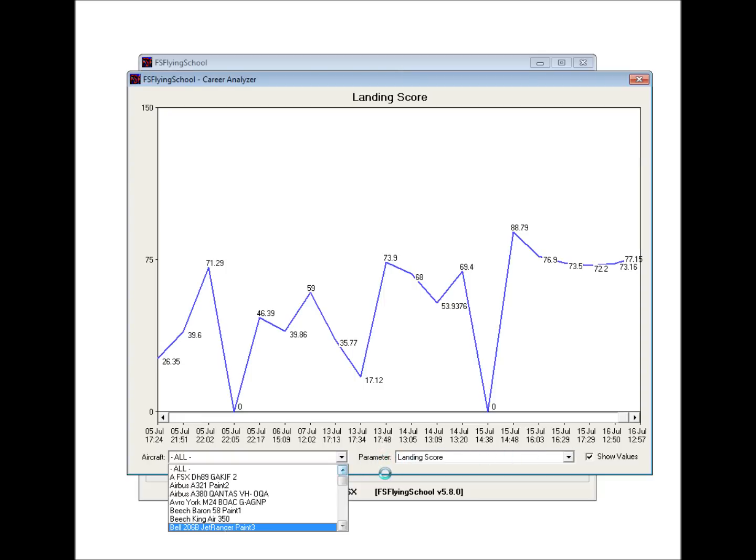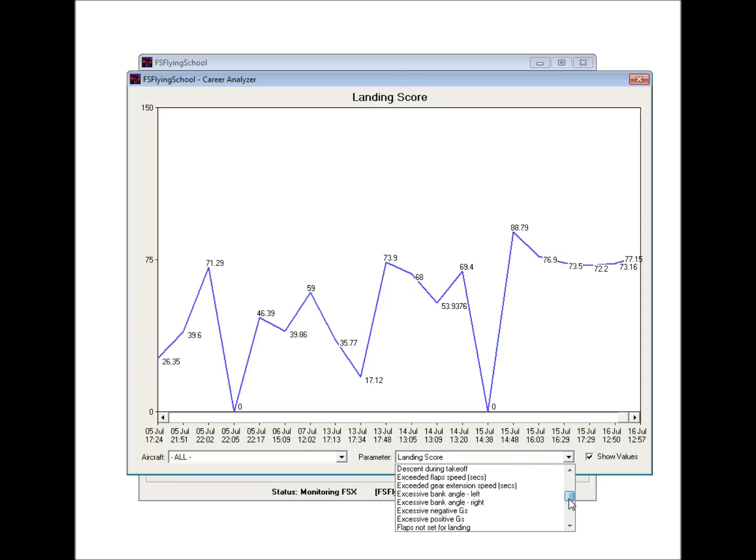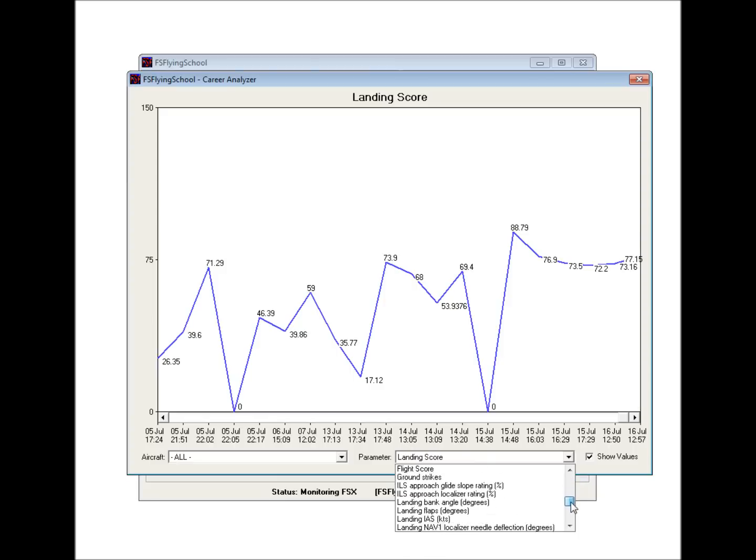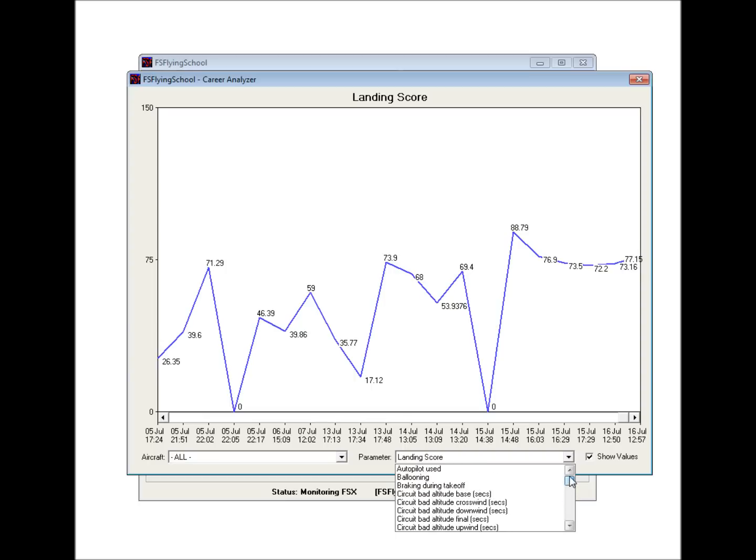We can also then select which parameter that we want to look at, which we're going to be doing over here. And so the different parameters we can examine are, for example, in this particular screen, we can see that we're looking at the landing score. But we could also select from a number of other parameters. As you can see, you've got all these different areas here in which Flying School is tracking the flight as you're flying it and recording at the end with a score so you can see how you did.